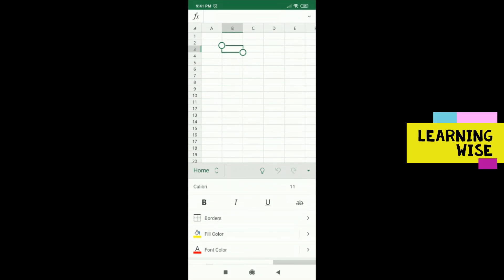You need not worry about the options in the app because all required options are available in this Microsoft Excel app.